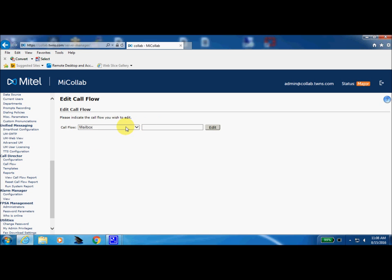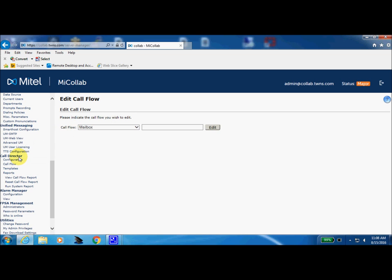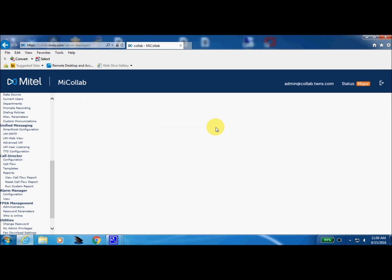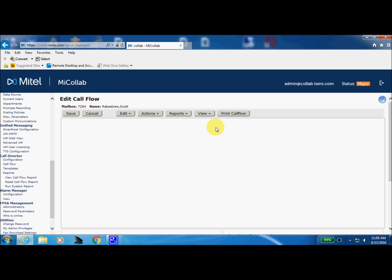Now, don't let this word mailbox fool you. We are within the call director box, call flow tab. And since my personal mailbox, 7284, is also licensed as a call director box, we're going to see some information pop up here just a moment. And we'll look at the options that I've given myself for my call director box.